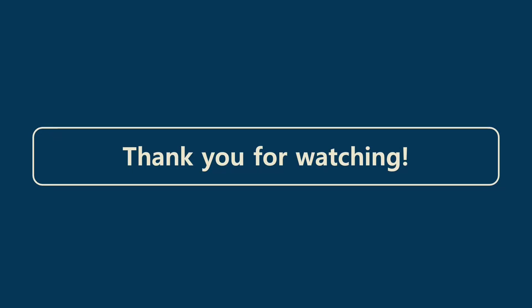This is the end of today's class of C programming language. Thanks for watching this video and if you have any questions, please leave comments.